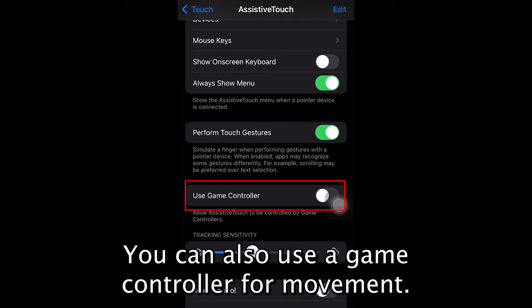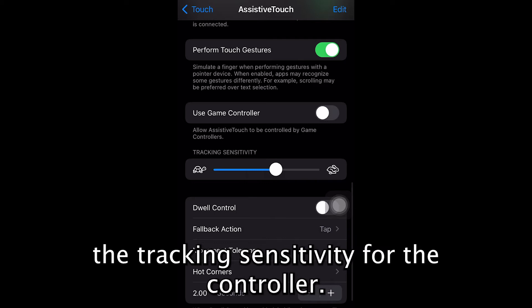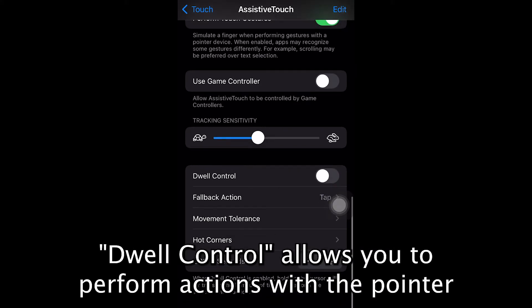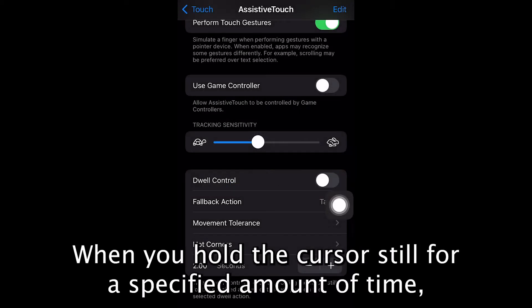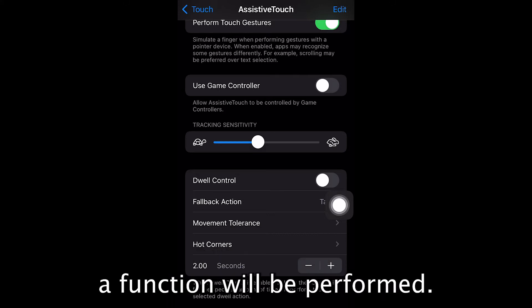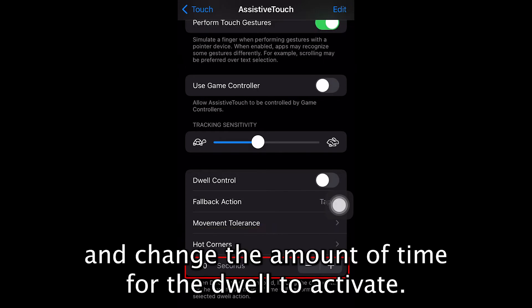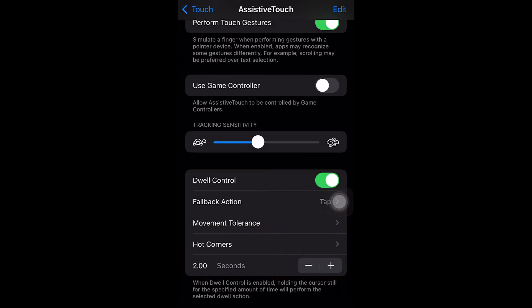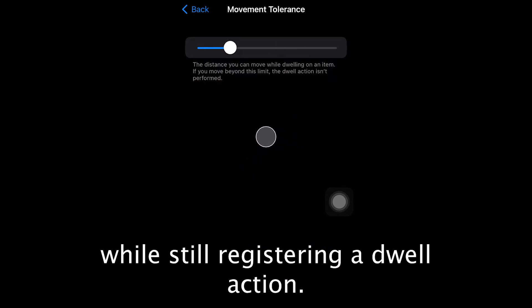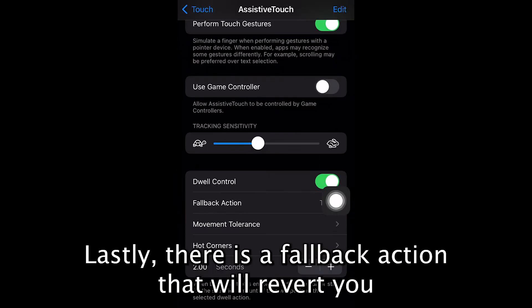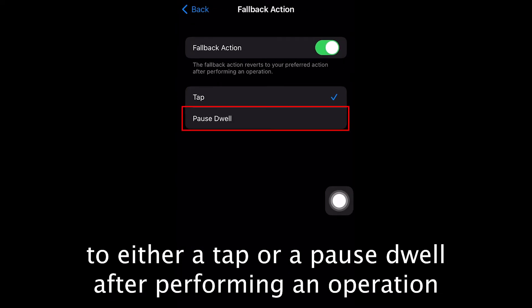You can also use a game controller for movement. Slide the marker left or right to slow down or speed up the tracking sensitivity for the controller. Dwell Control allows you to perform actions with the pointer without physically touching buttons. When you hold the cursor still for a specified amount of time, a function will be performed. You can select certain functions for the corners of the screen and change the amount of time for the dwell to activate. You can also alter movement tolerance, which allows you to expand the space your cursor can move while still registering a dwell action. Lastly, there is a fallback action which will revert you to either a tap or it will pause dwell after performing an operation.